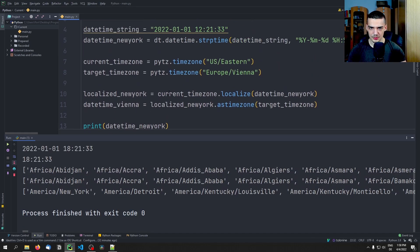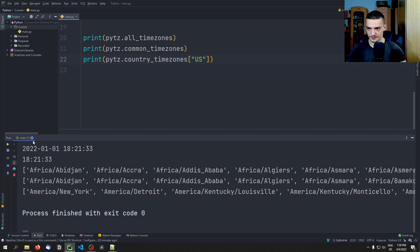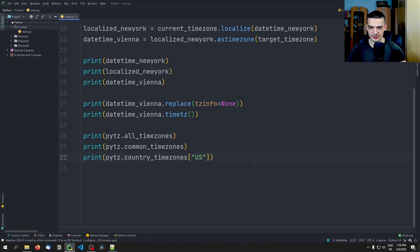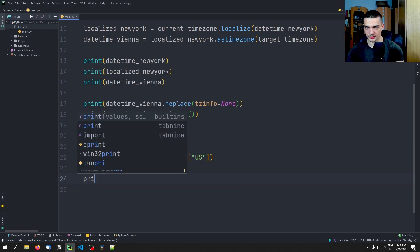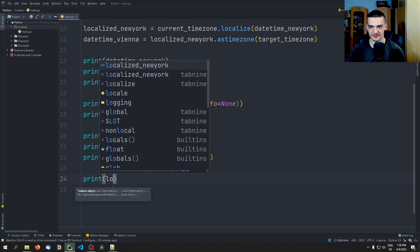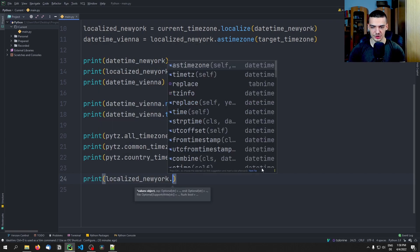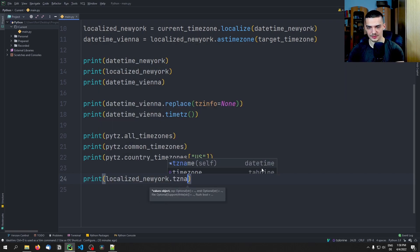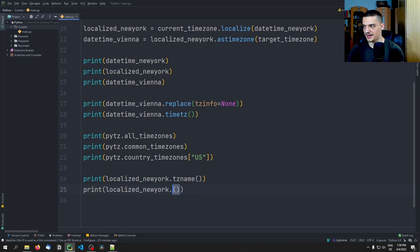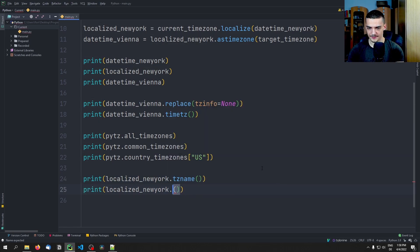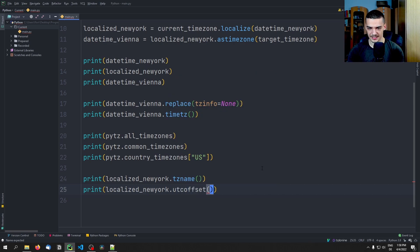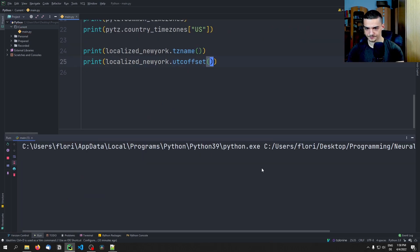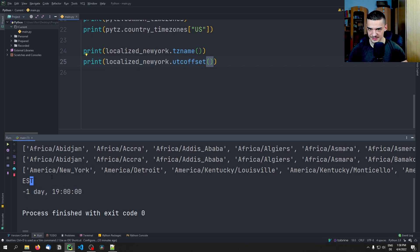Actually we don't see US/Eastern here, which is surprising, but yeah, you can use the other ones as well. And then maybe another thing that can be quite interesting to get some more detailed information about a particular time zone. So if we have the localized time New York, we can get some more information about the time zone name, for example. We can get some more information about the UTC offset here. So you can see here the offset is this, and this is the time zone name.